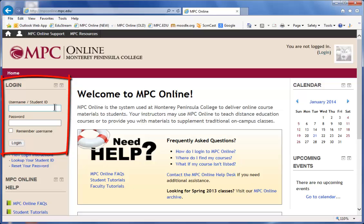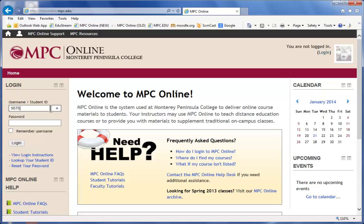Enter your 9-digit MPC Student ID for your username. If you don't know your MPC Student ID, you can click the link Look Up Your Student ID.